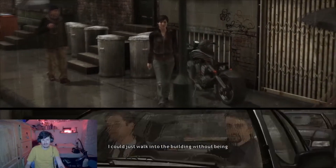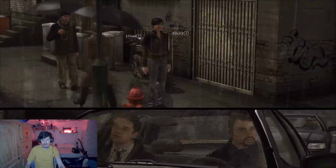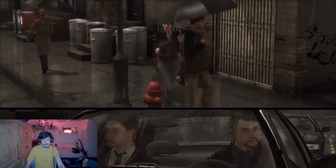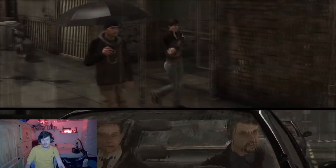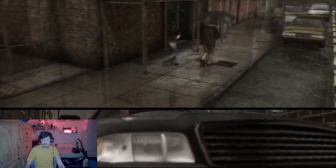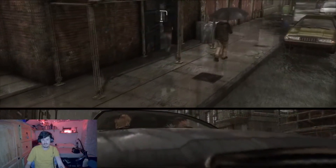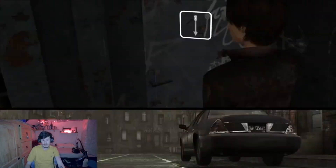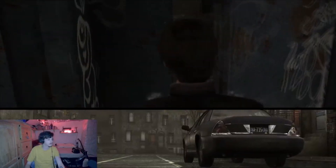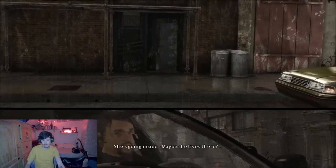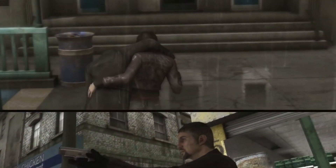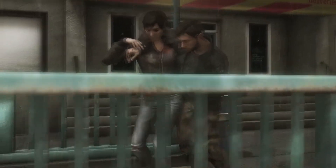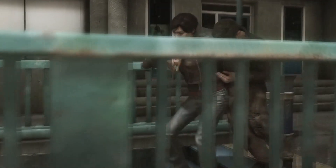There are more parallels between this game and Detroit: Become Human, because we obviously have the scene where Kara runs away from Connor, and that chapter is equally titled The Fugitive as well. It's interesting how it wasn't even a subtle parallel - it fell on almost the same name.